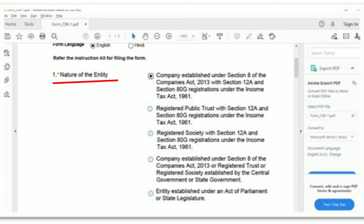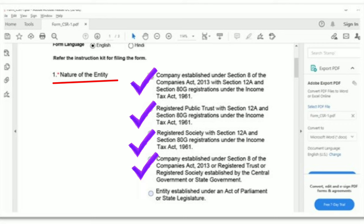Step 3 covers the very first information required: the nature of the entity. You need to select from one of the following five options as seen on the screen: a company established under Section 8 of the Companies Act with Section 12A and Section 80G registration under the Income Tax Act; a registered public trust; a registered society; a company under Section 8 of the Companies Act 2013 or registered trust or society established by central or state government; or an entity established under an act of parliament or state legislation. All five entities must be registered under Section 12A and 80G of the Income Tax Act 1961.